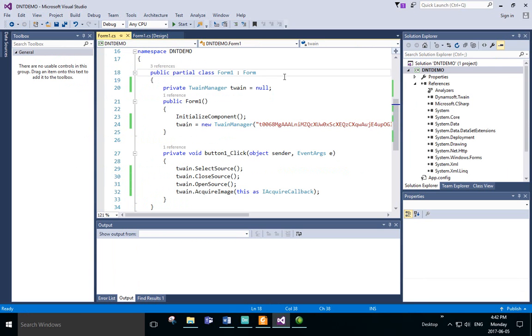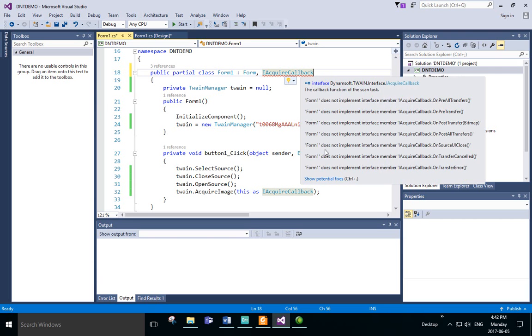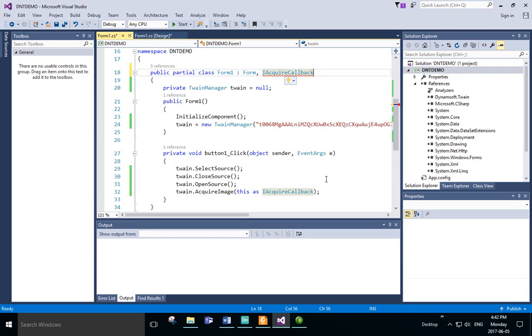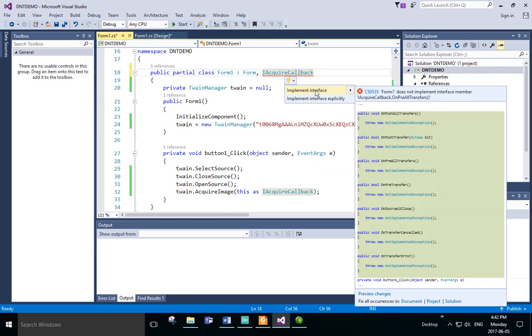First, we'll add IAcquireCallback. We'll show potential fixes, and then we'll implement the interface.